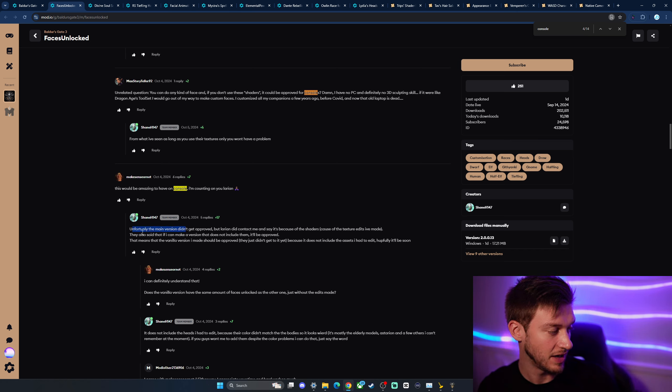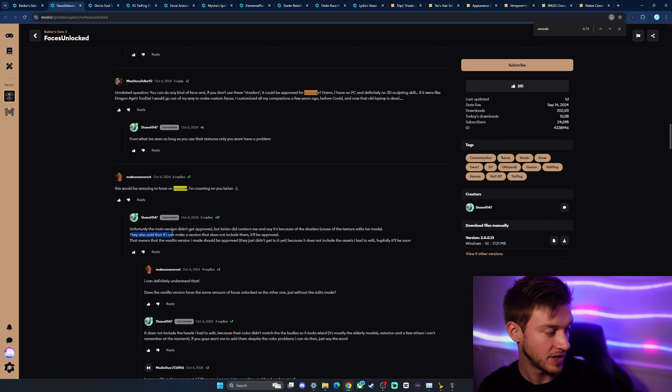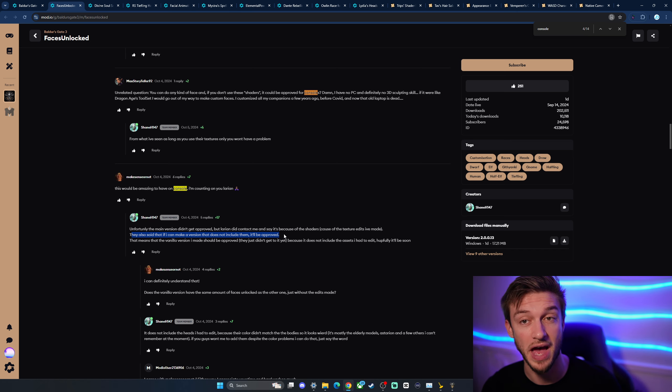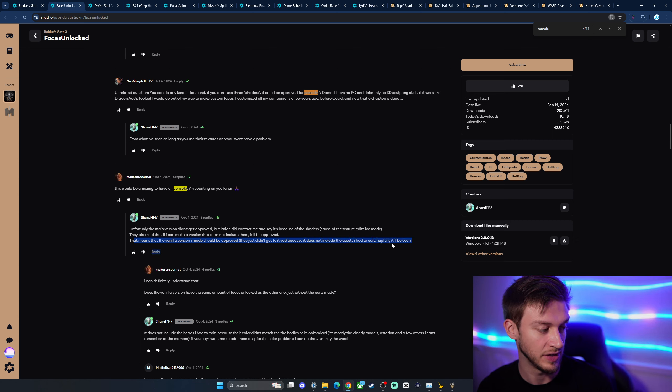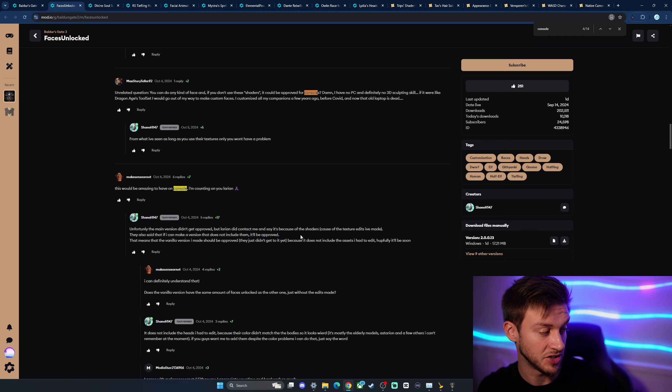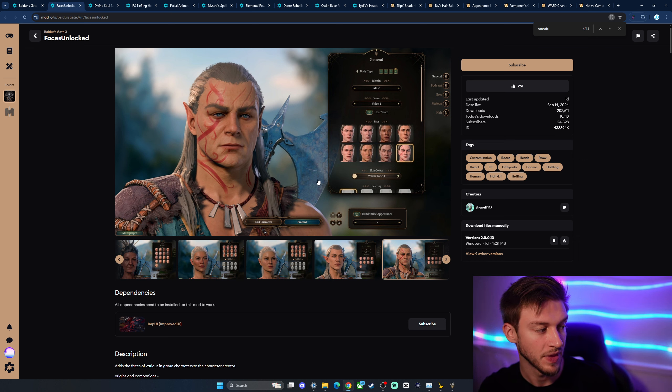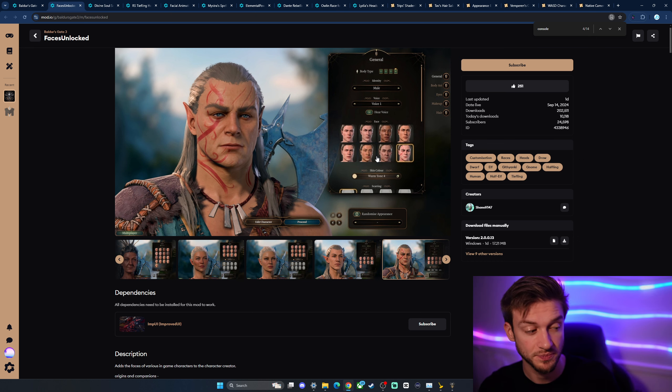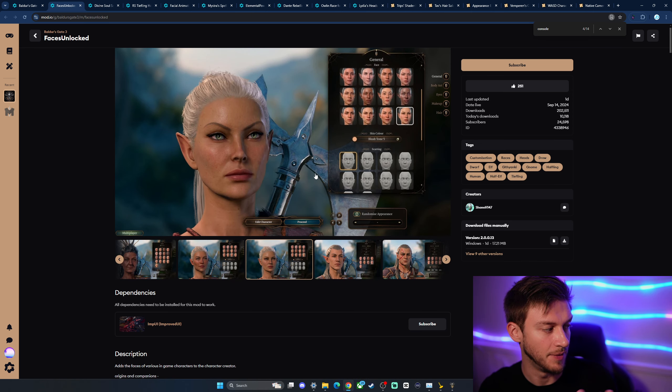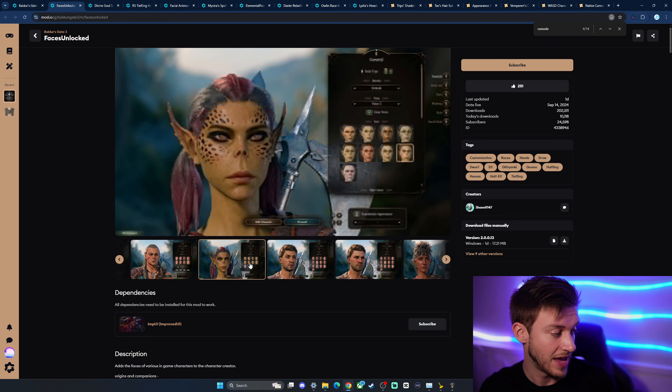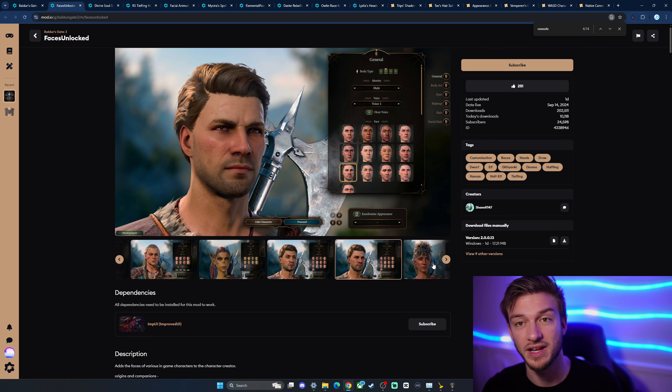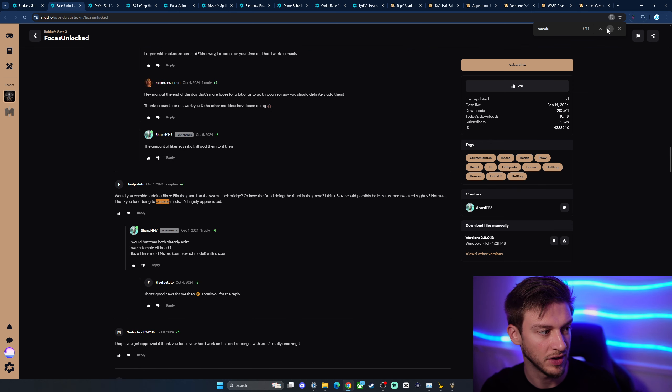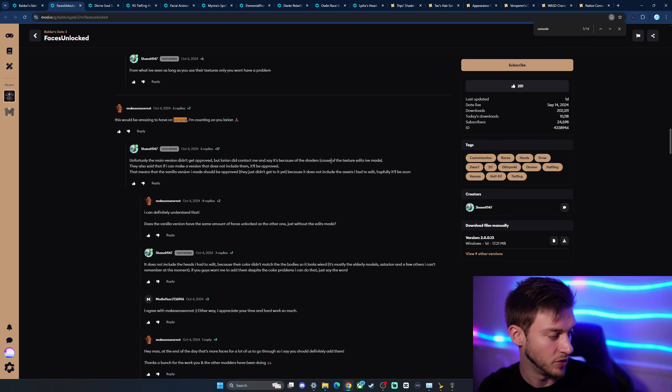As you can see here, so unfortunately the main version didn't get approved, but Larian did contact me and say it's because of the shaders because of the texture edits I've made. They also said, if I can make a version that does not include them, it'll be approved. So that's really great confirmation here. This is by the mod creator themselves. This means the vanilla version I made should be approved. They just didn't get to it yet because it didn't include the assets I've made. Hopefully it'll be soon. So there is a mod like potentially this will make its way. Larian said it will be approved if it doesn't have the shaders. Once they got the shaders removed, it hopefully will get added to console.